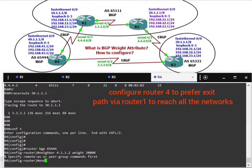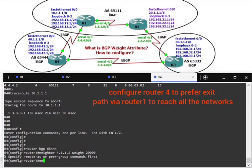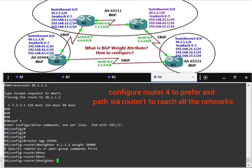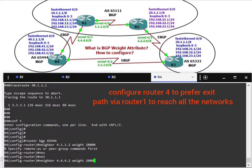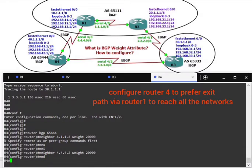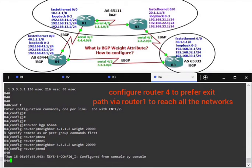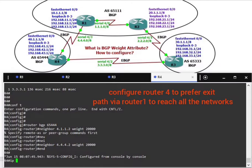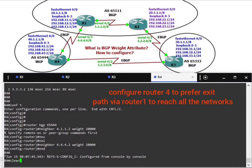It's a mistake - we don't have the 4.1.1.2 network in our topology. Let me correct it: neighbor 4.4.2 weight 20000, and clear IP BGP soft.